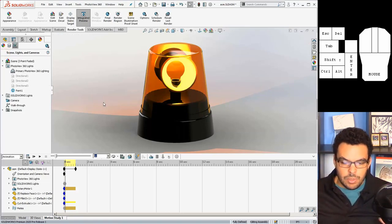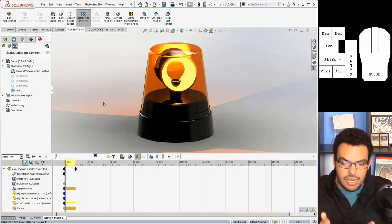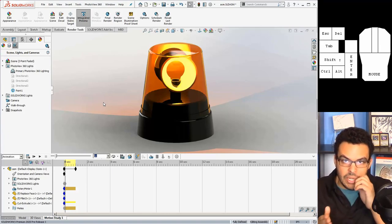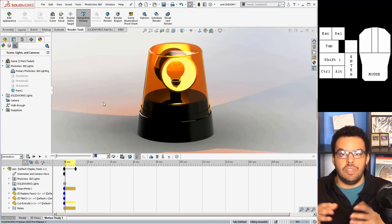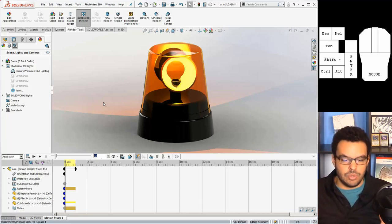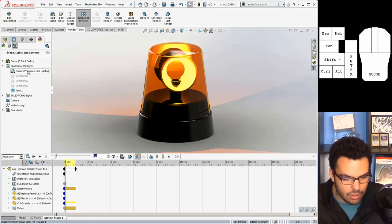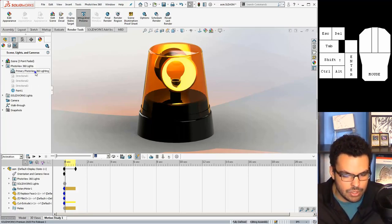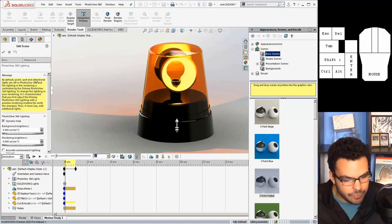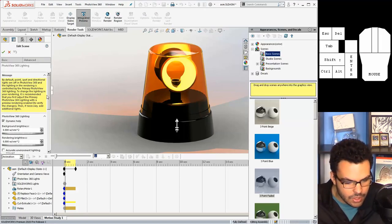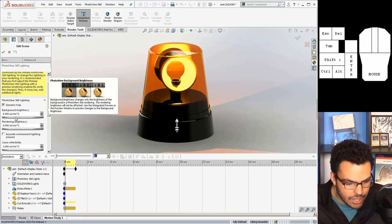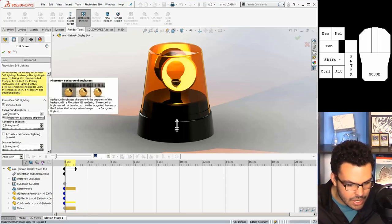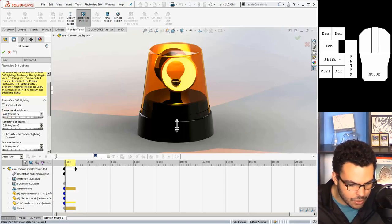All right so it's looking pretty cool and I can actually render this right now if I want to, but I think it'd look more impactful if the environment was dark. So I'm gonna go to my primary photo view 360 lighting, right click on that and say edit, and the background brightness instead of being 0.900 watts per square meter, I used 50 thousandths of that.